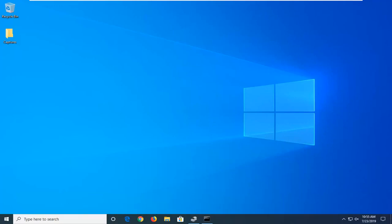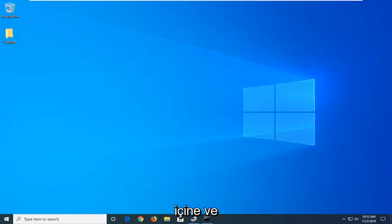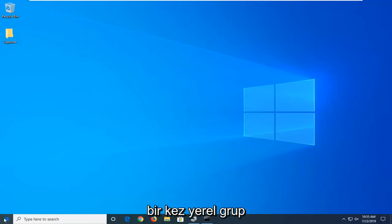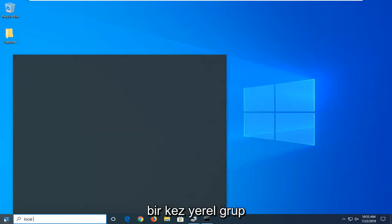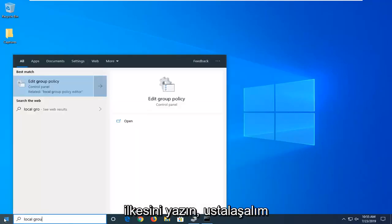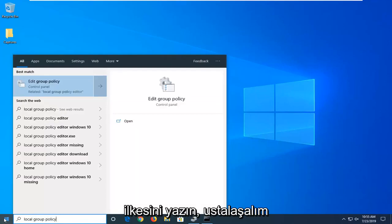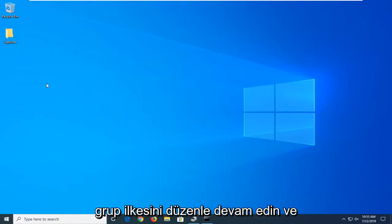I just want to put that out there, so we're going to jump right into it. We're going to start by opening the Start menu—left-click on the Start button one time. Type in 'local group policy.' The best match should be 'Edit group policy.' Go ahead and left-click on that.